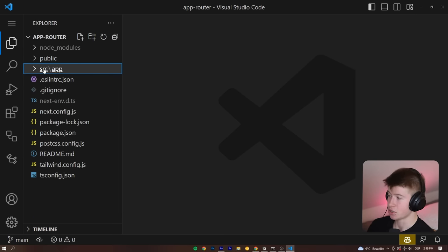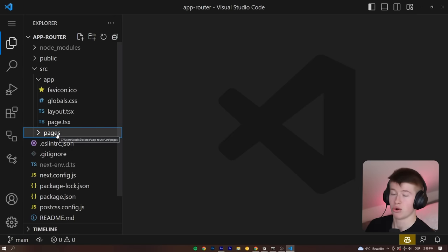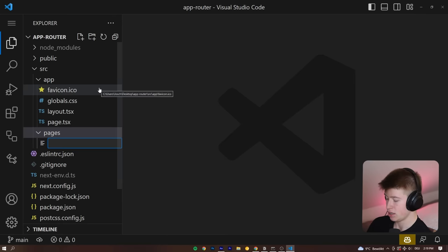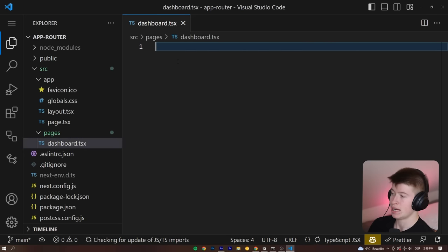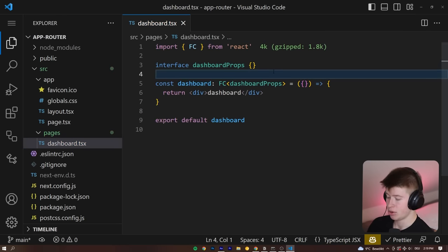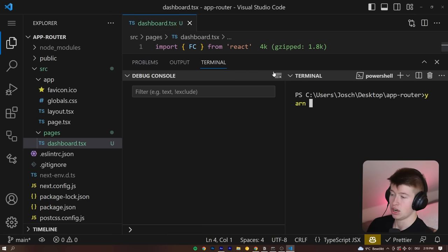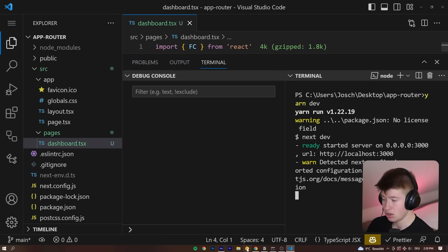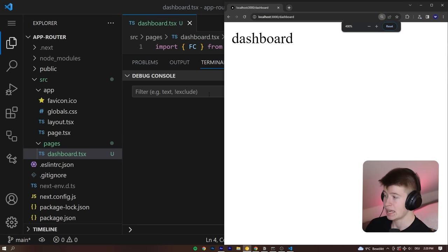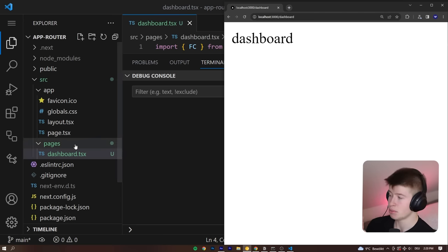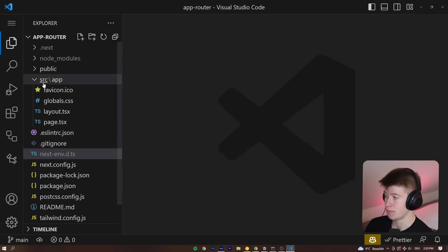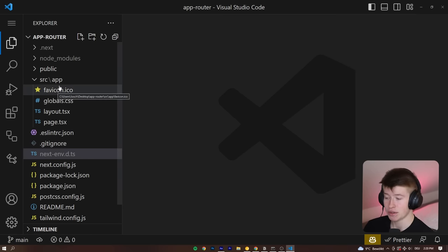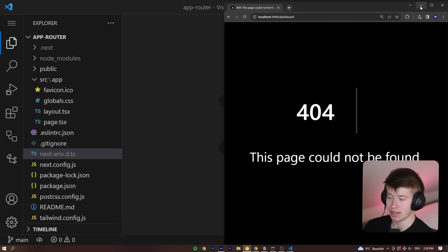In the pages directory — which by the way we can still use normally for incremental adoption — we could just define a new page saying `dashboard.tsx`, create a new functional component in here, start the app with `yarn dev` or `npm run dev`, and navigate to the dashboard page inside our localhost. You can use the pages directory just fine. That's a very important thing to point out. We're not going to do this, but it is very helpful for incremental adoption.